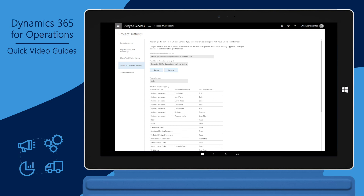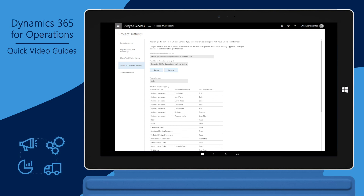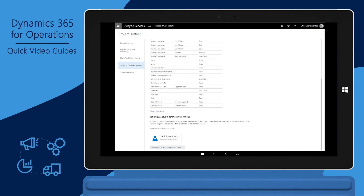To validate, go to Project Settings and select Visual Studio Team Services. Scroll down that page to validate that your admin account is linked to VSTS.